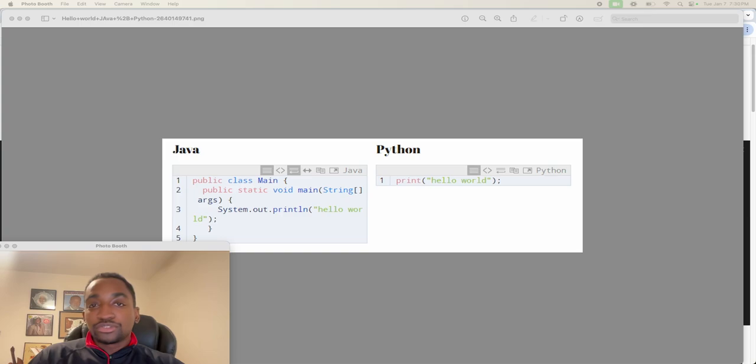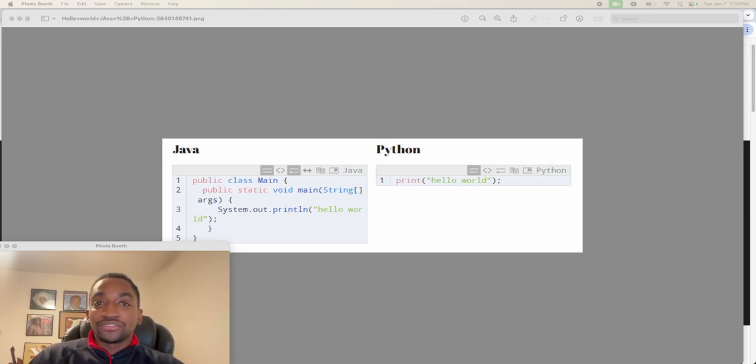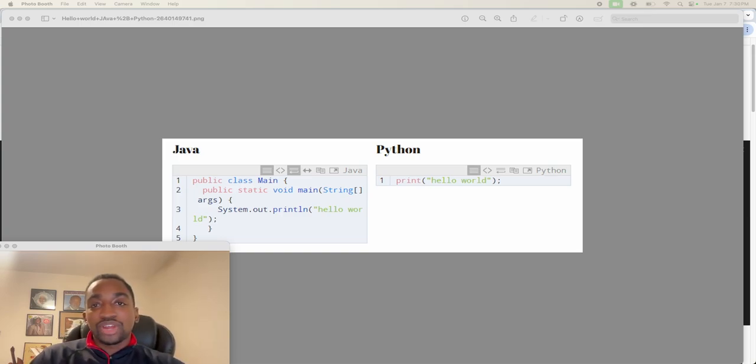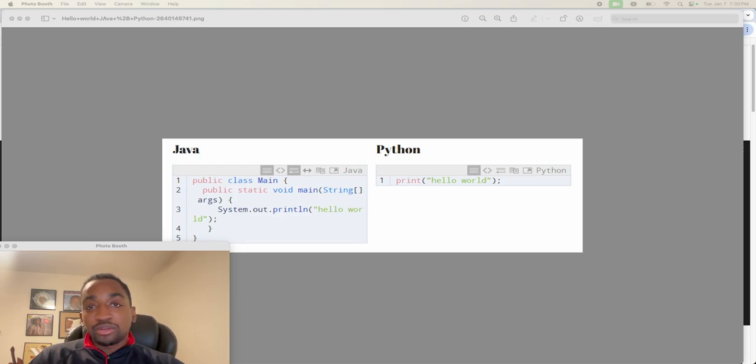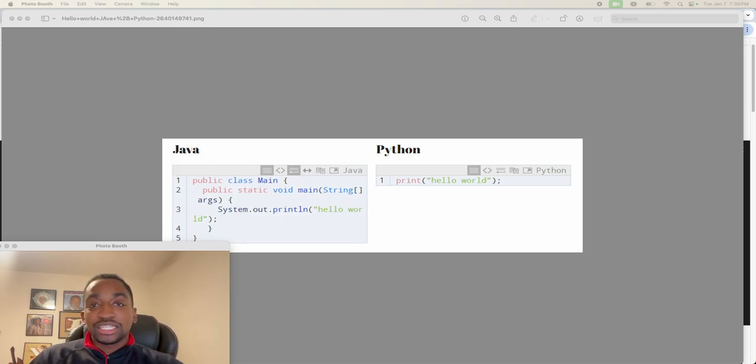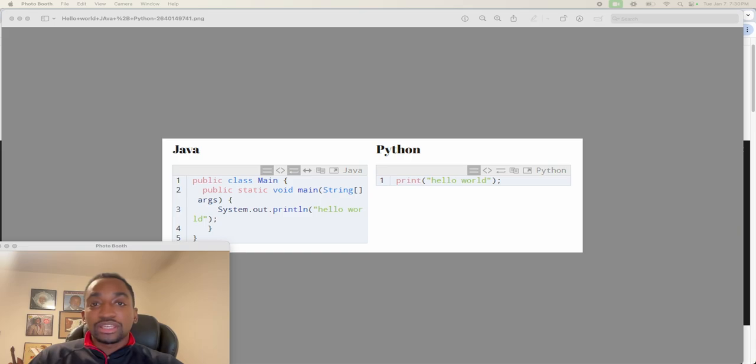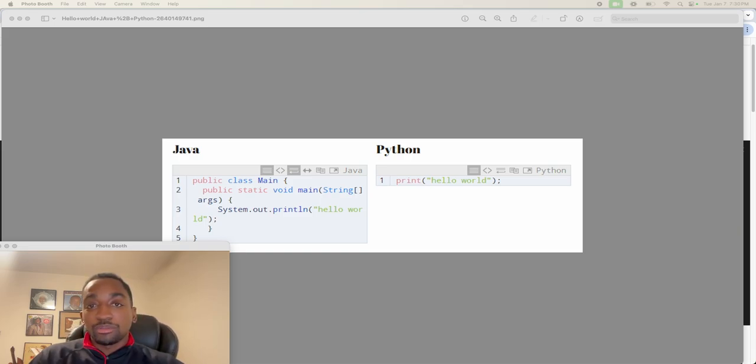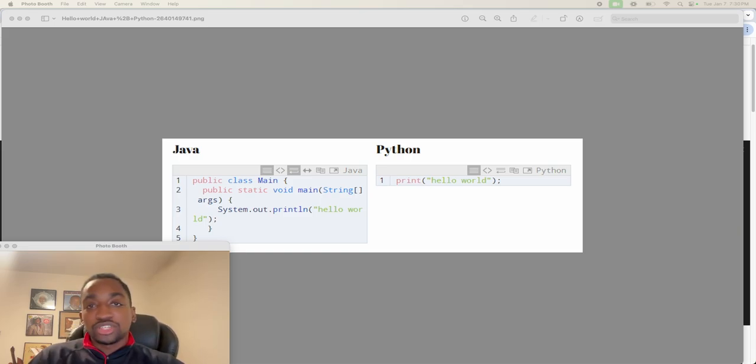Hello World is a very simple program. In fact, it's the first program that many people learn to write, so it's going to be simple in any language you look at. But these two examples here just highlight how user-friendly Python really is, especially when compared to an older, more established language like Java.